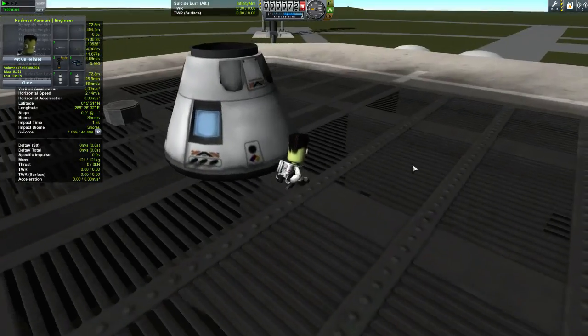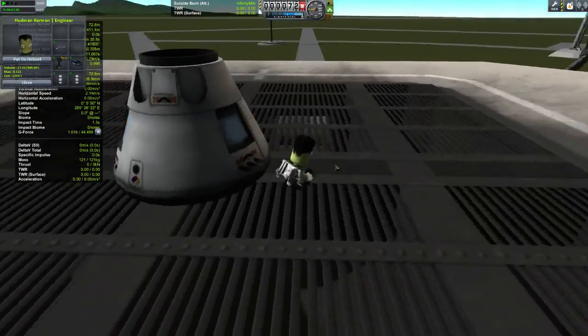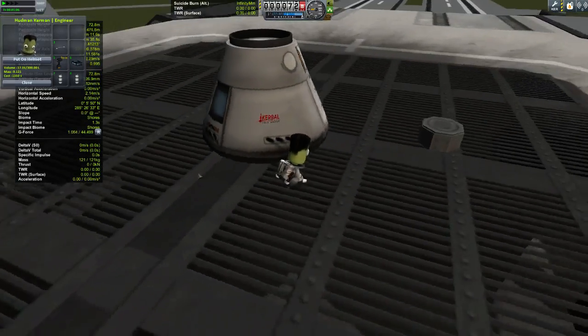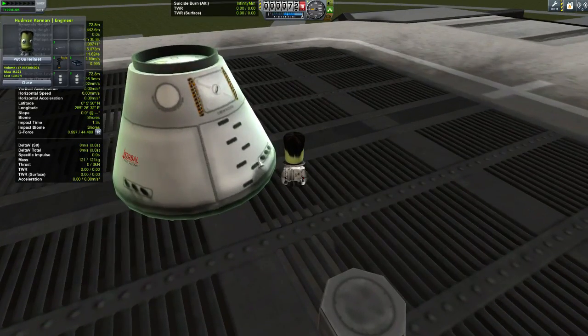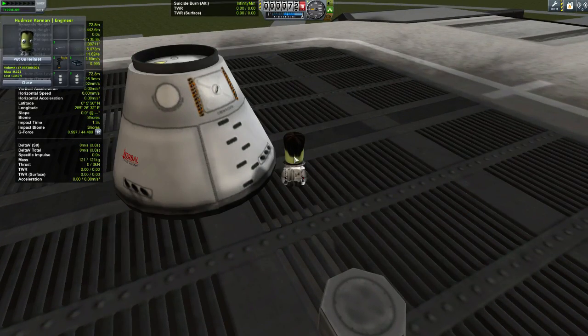Hopefully that's a good enough primer for using the Kerbal Attachment System and Kerbal Inventory System — they absolutely rock and I use them all the time. Hopefully this helps you out. Later, everyone — I am Shimmy, keep on quizzing Questnauts. Peace out.